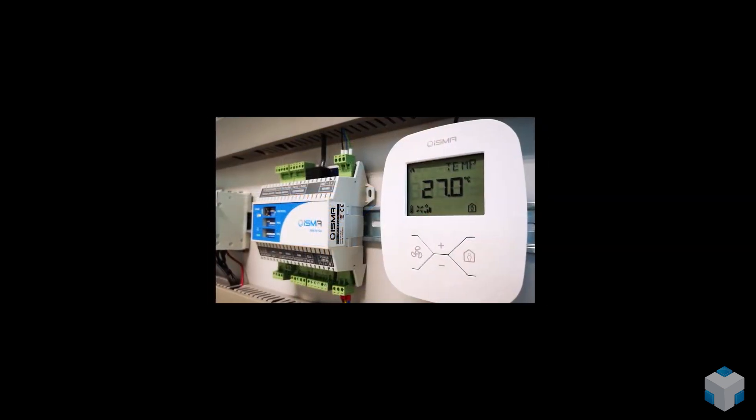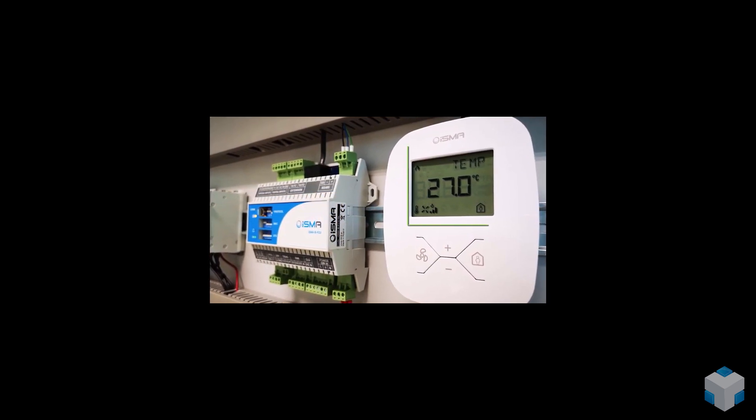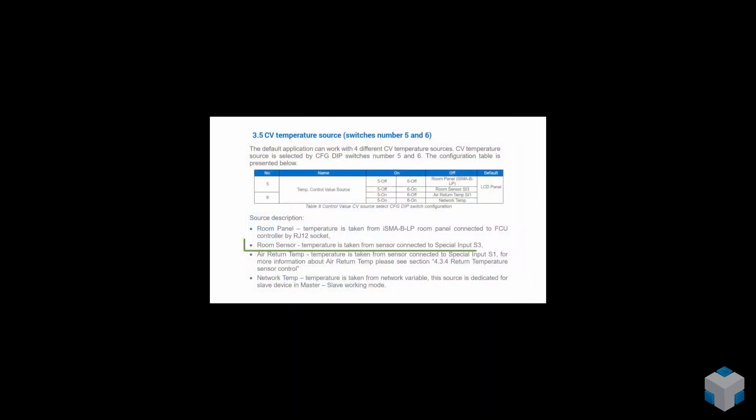By default, it will be the temperature sensor inside our ISMA VLP panel connected to ISMA VFC.